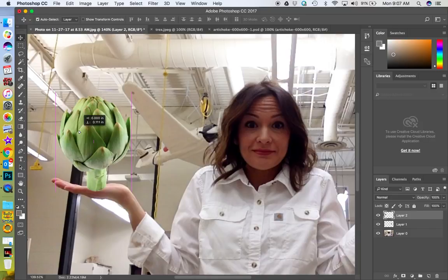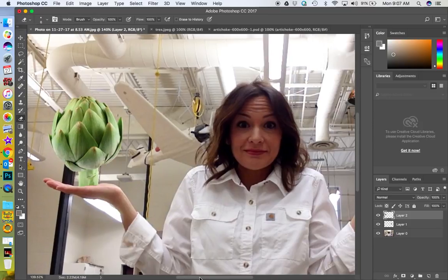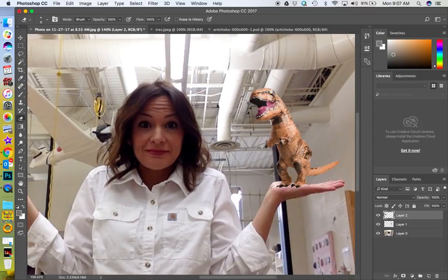I want to make it look like it's sitting in my hand. I'm gonna need to erase part of my hand because this part of my hand is over the artichoke. I'll select the Eraser tool and try to erase part of the artichoke to reveal my hand. Over here I need to make it look like the palm of my hand is coming up. Make sure you're working on the right layer — there we go.